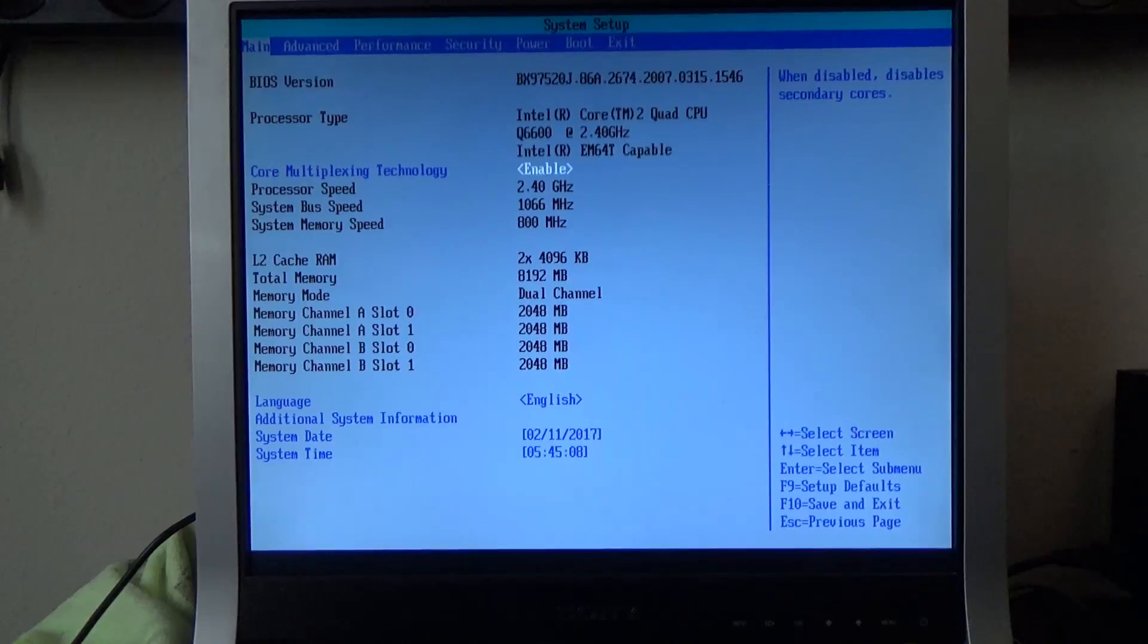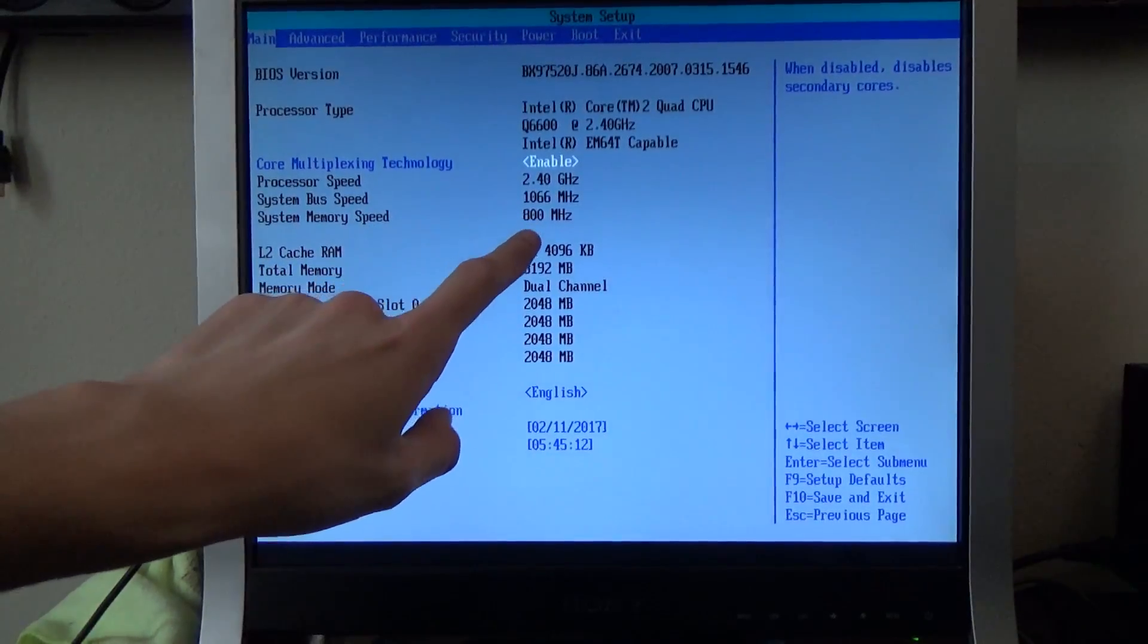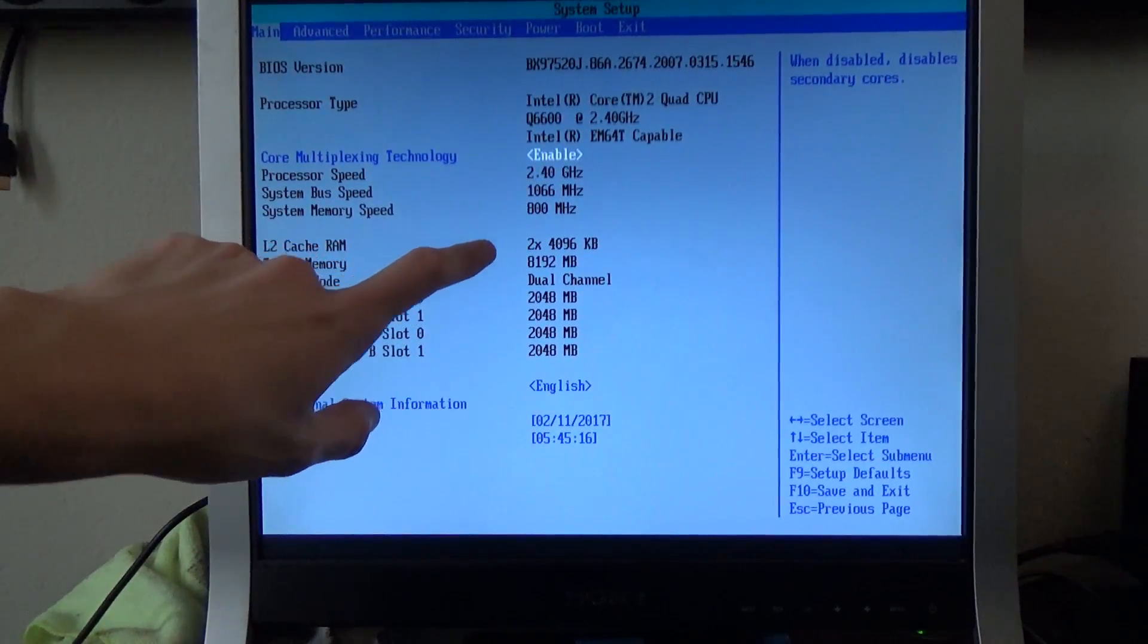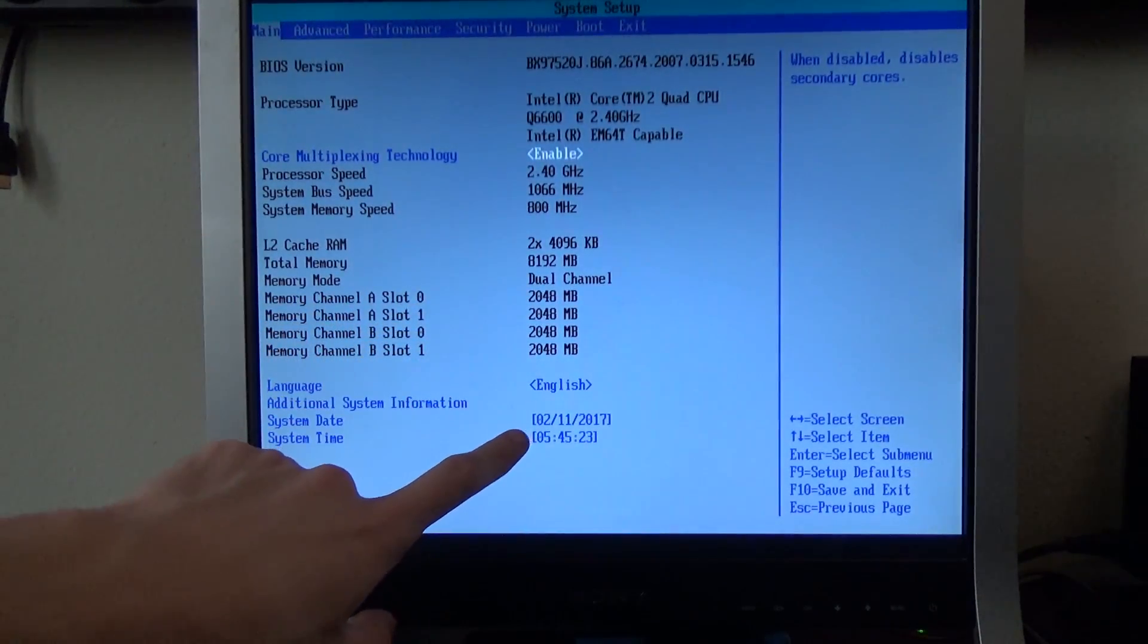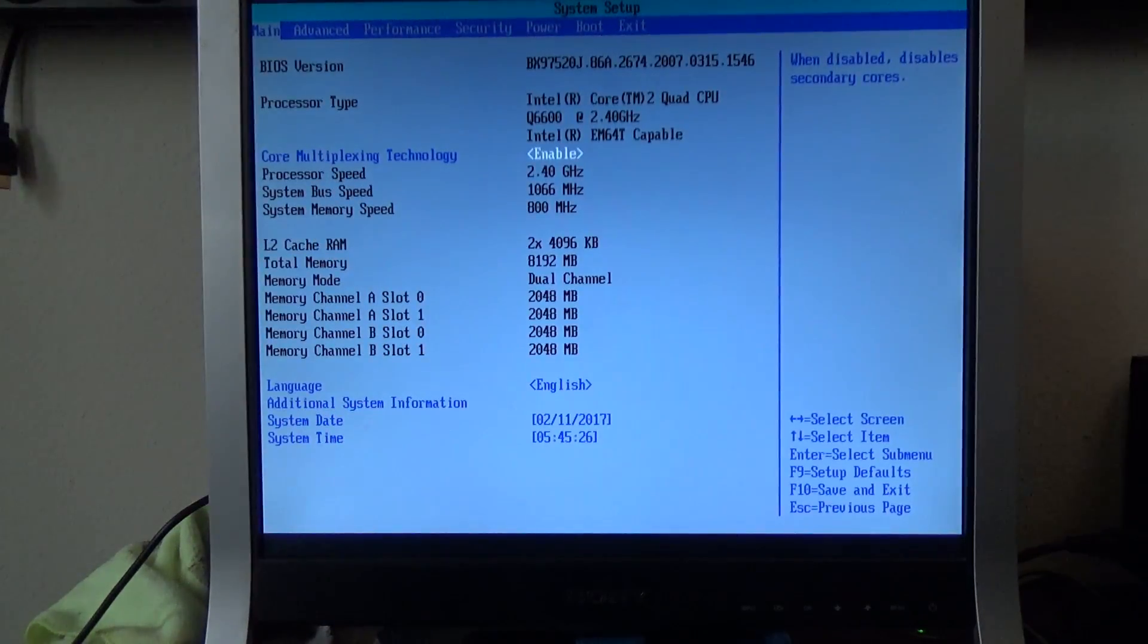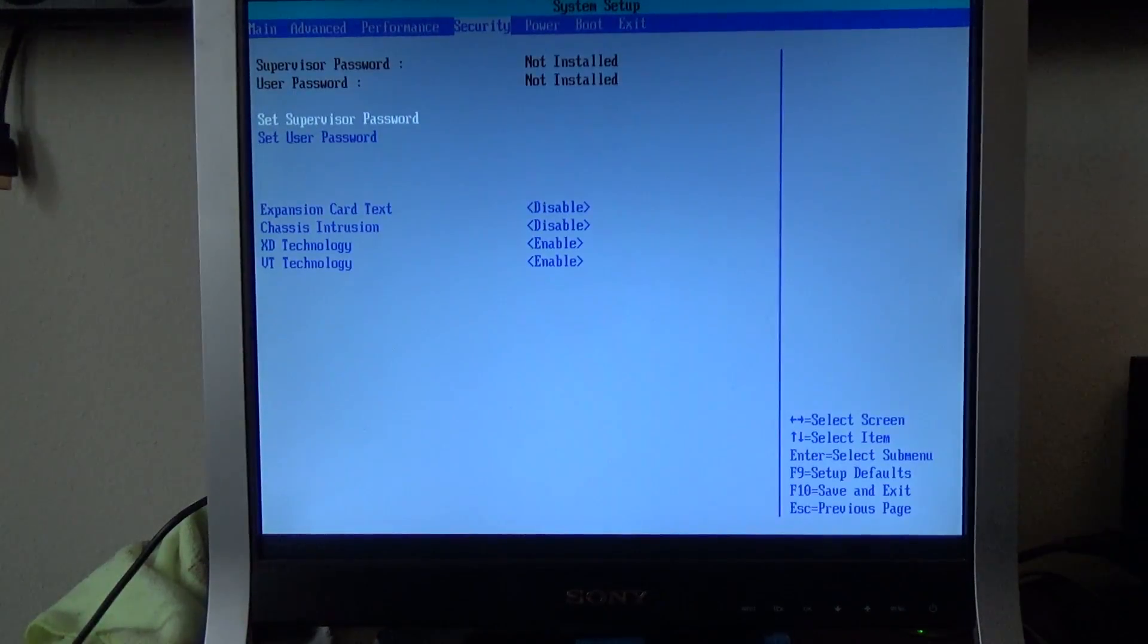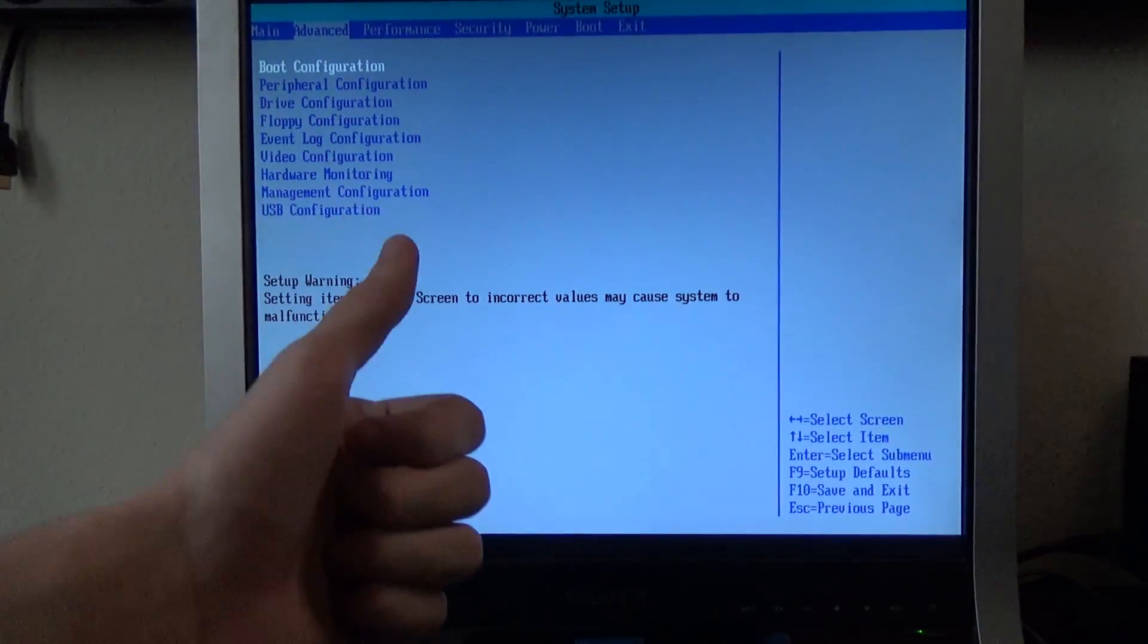All right, so here it says Q6600, it reads that right. It reads the 1066 frontside bus. Memory speed of 800 MHz. That's right. 8 gigs of RAM. That's also right. Has the date right too. That's rare for an old board like this. The last two I've used I had to set the date manually. It's like 2008 or something. And I may incorporate this into a video coming soon. So I will see you guys next time.